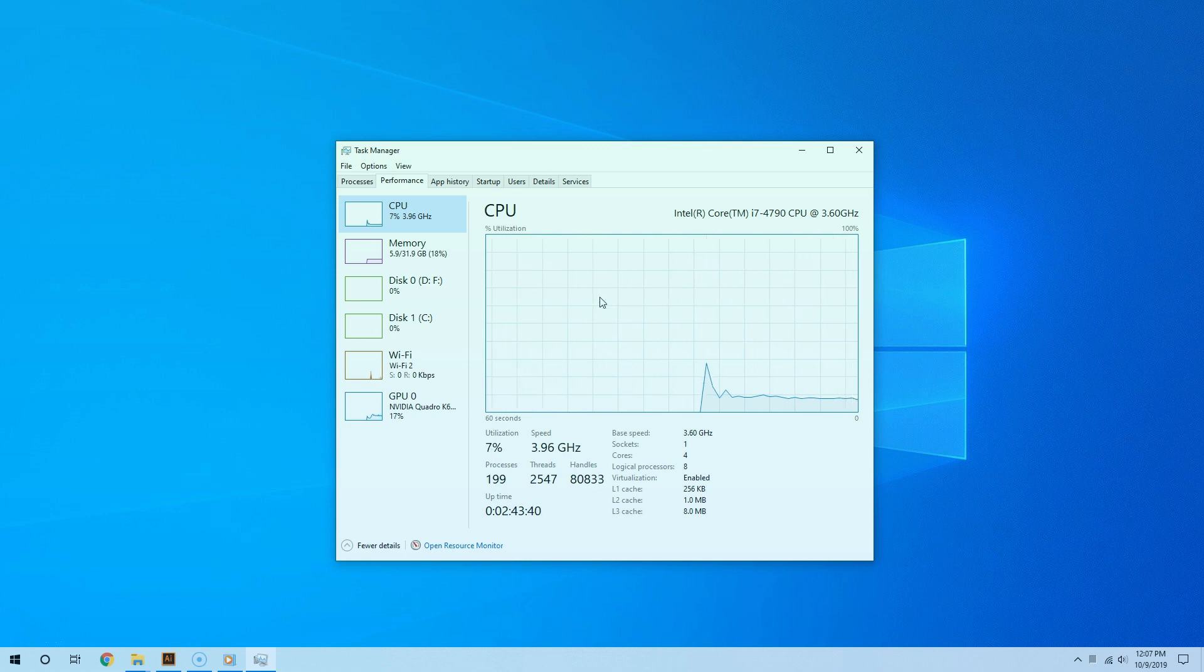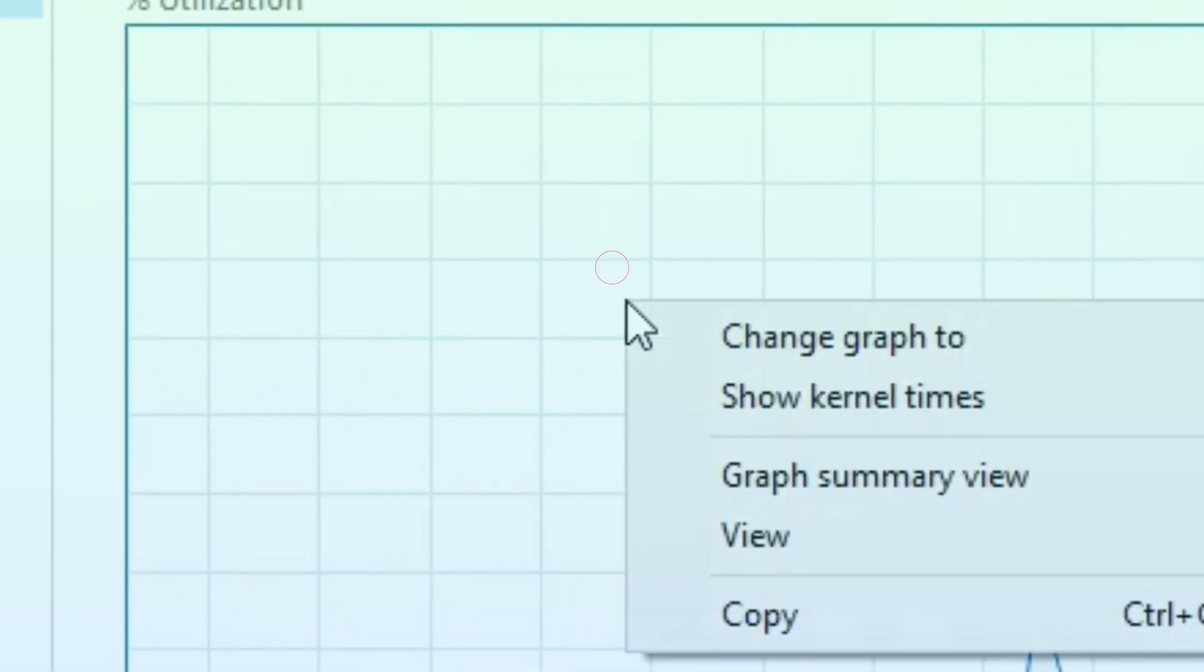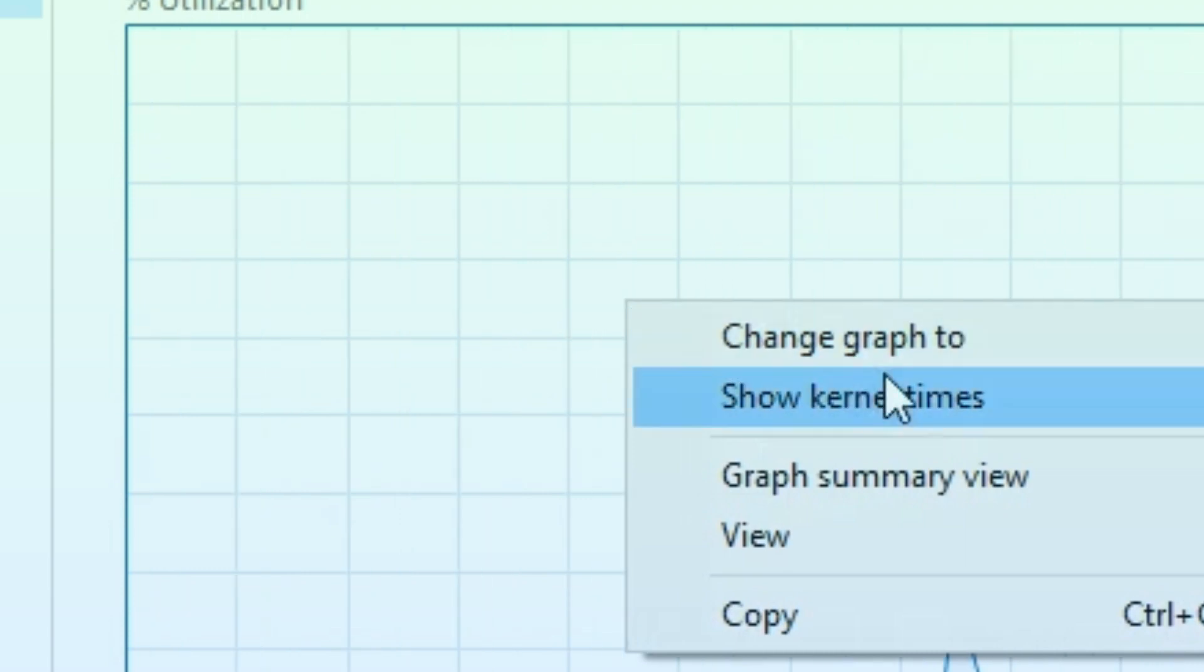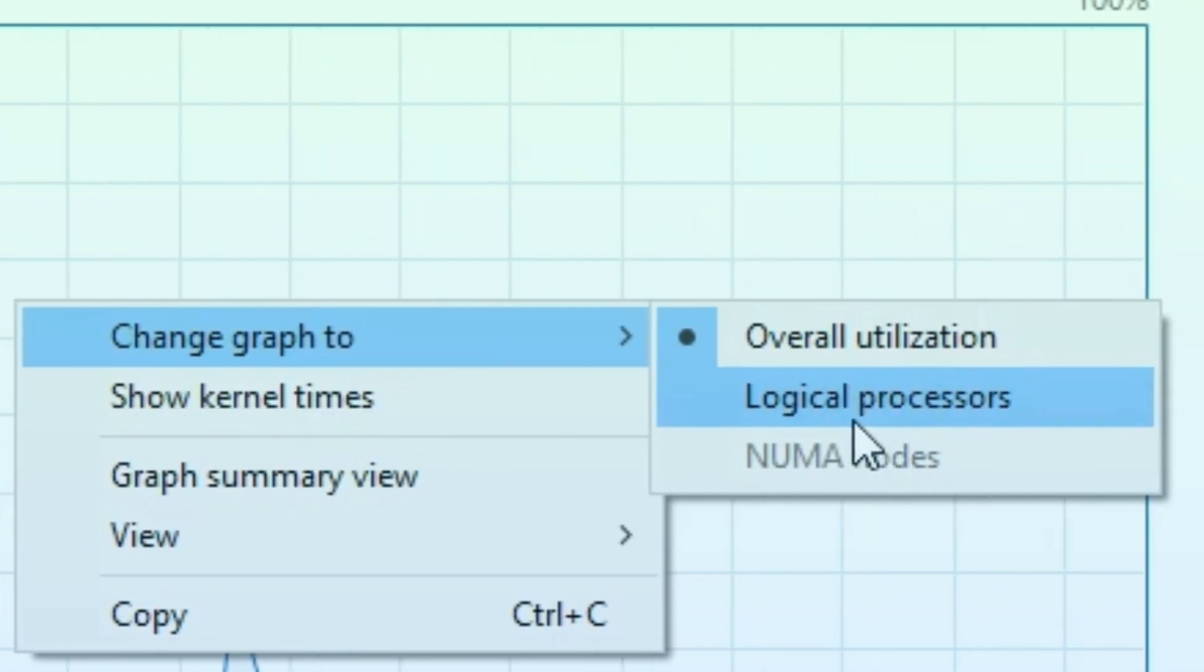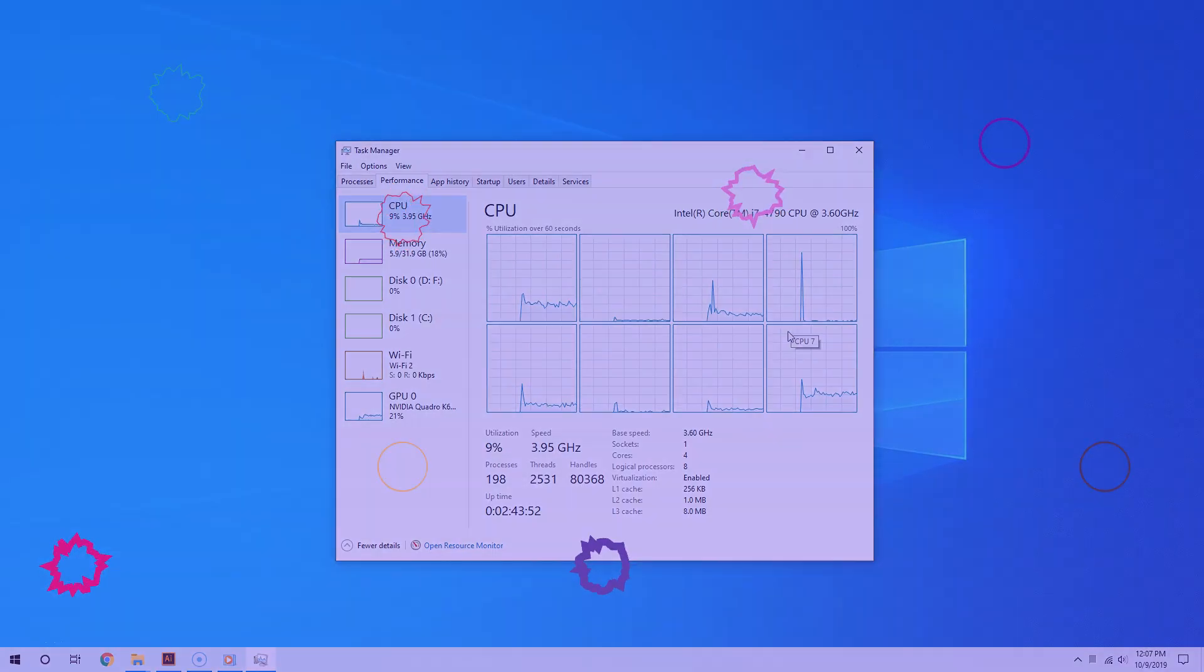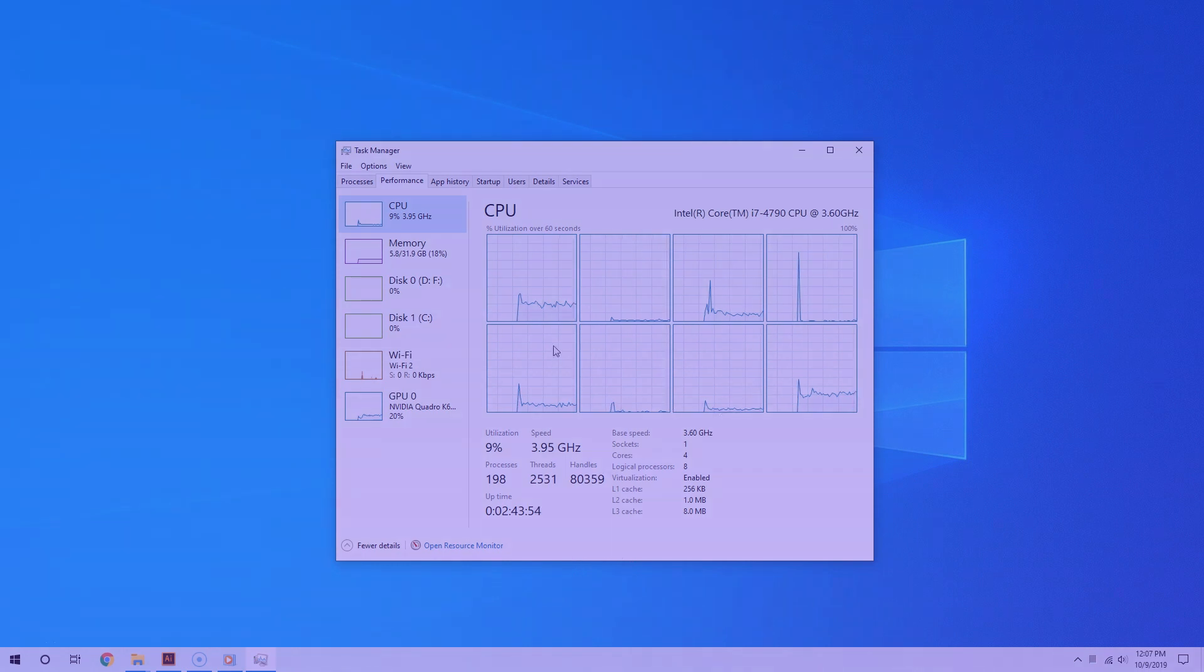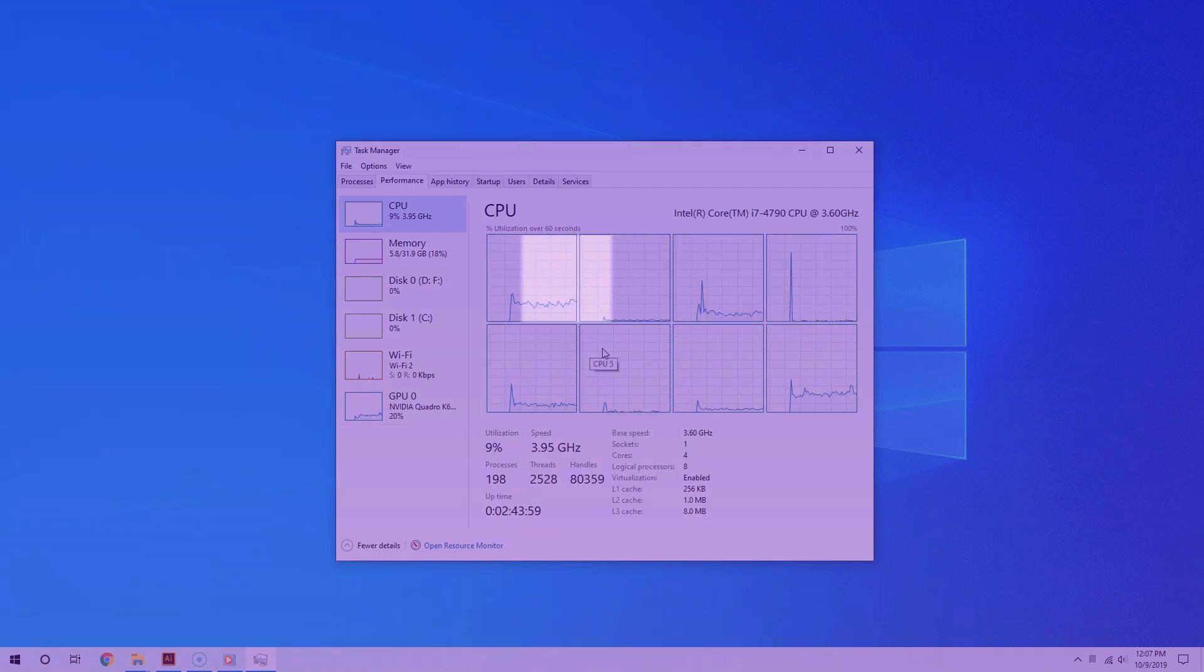To do that, you're going to right-click anywhere in this area and then you're going to hover the cursor to change graph to and then select logical processors. And bam, look what we have here.